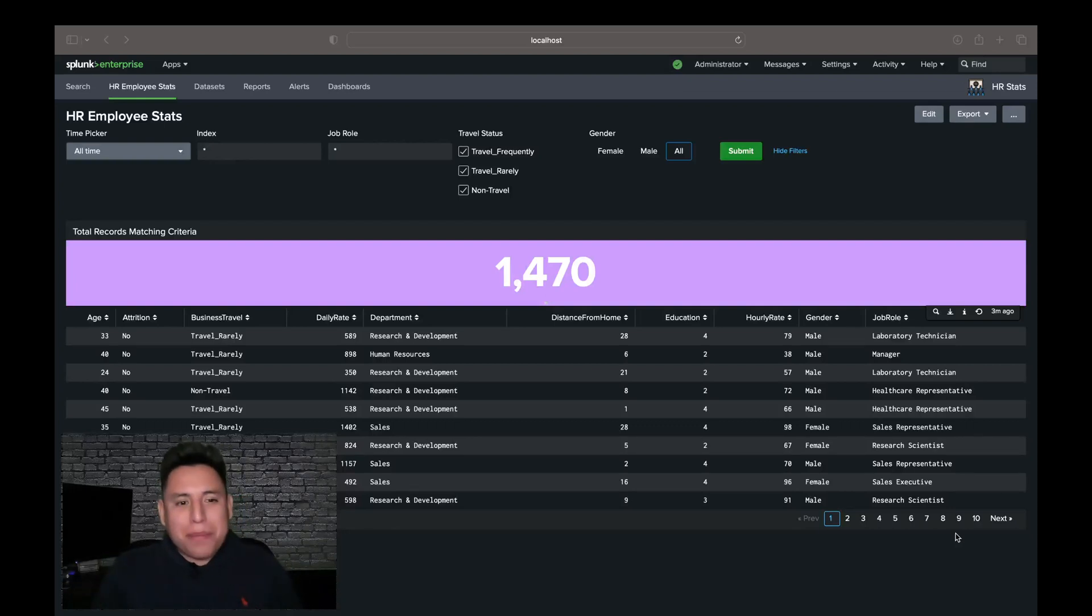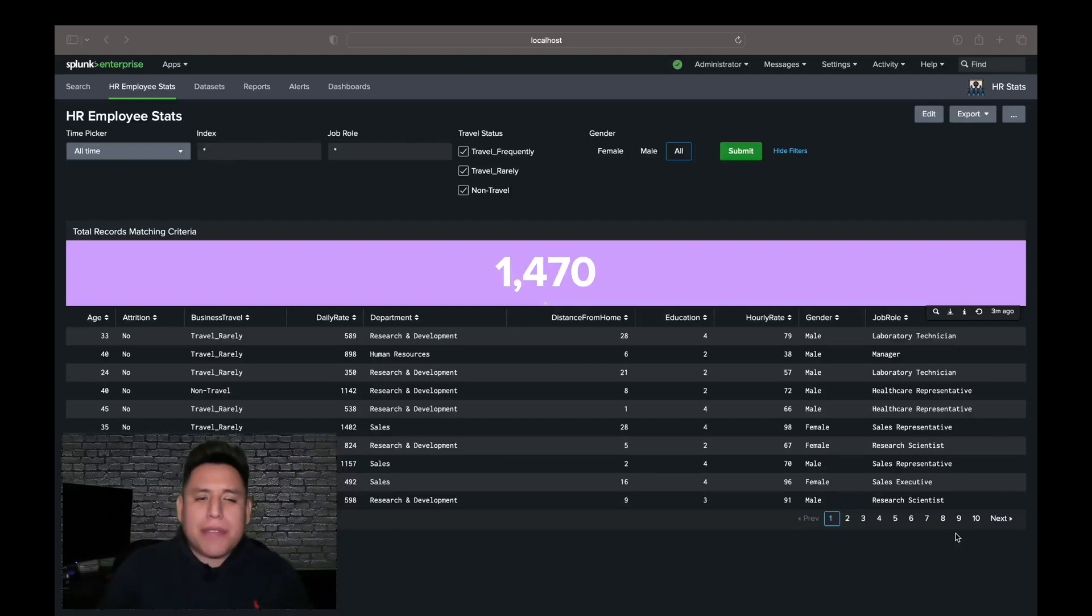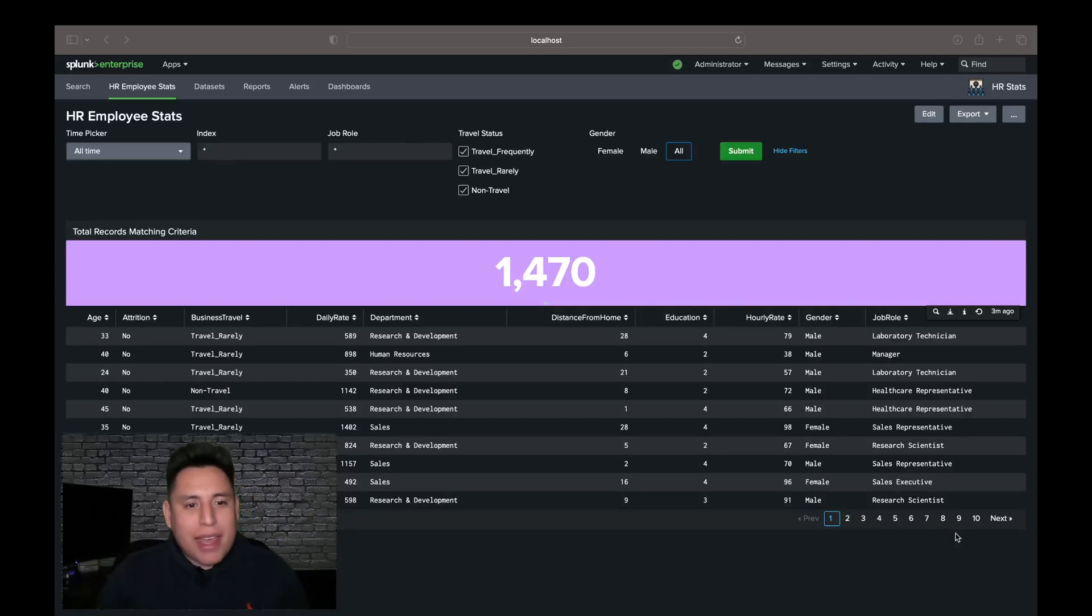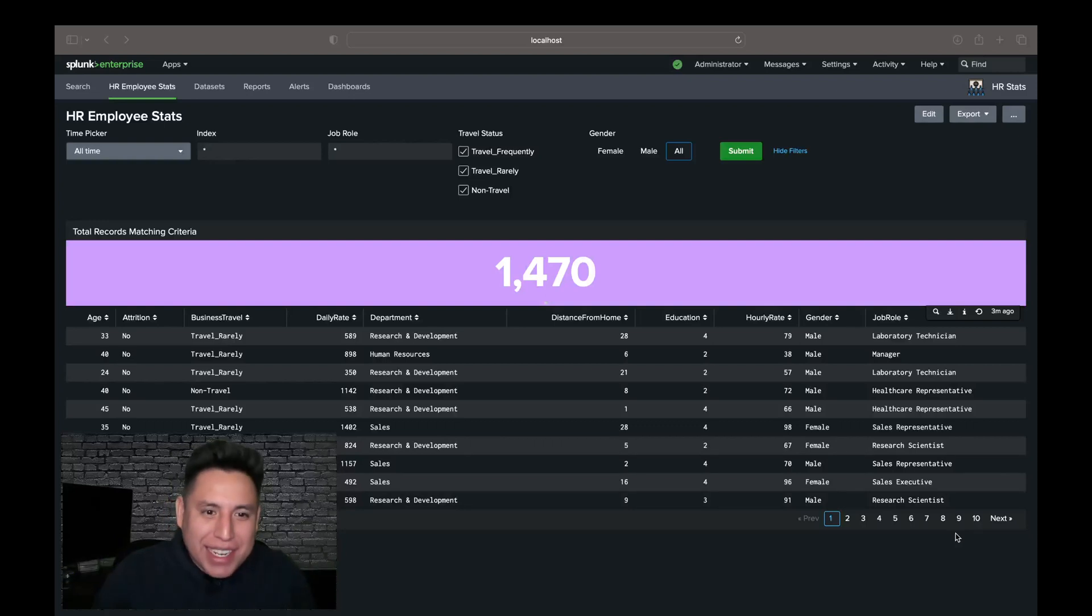Welcome back to my Splunk's Inputs tutorial series. This is video 5 in the series and today I'm going to show you how to use Splunk's Link List. And no need to worry, we won't be traversing through any Link List today. Alright, let's get started.